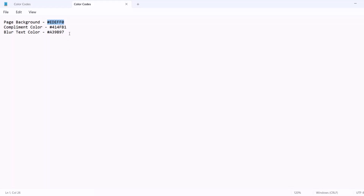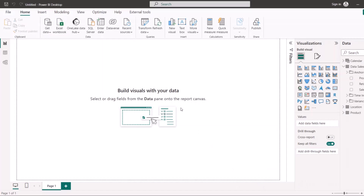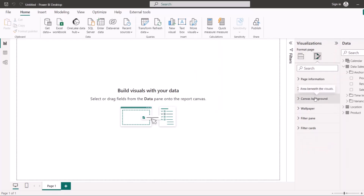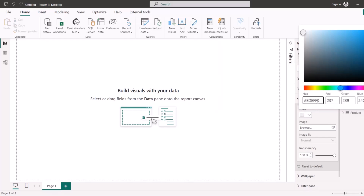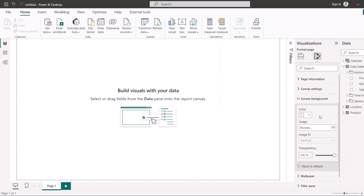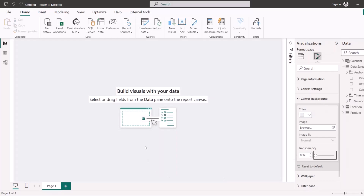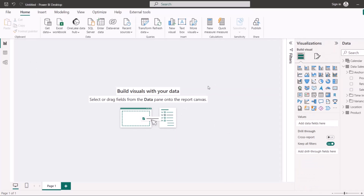I'm going to copy this color code and go straight back into my report. I have blank pages here. To change the background color of your report in Power BI, go to Format and make sure nothing is selected, then find Canvas Background. I'll paste my custom color code here — this is the color from the back of the picture I showed you. Then I'll reduce the transparency to zero so the color actually shows.